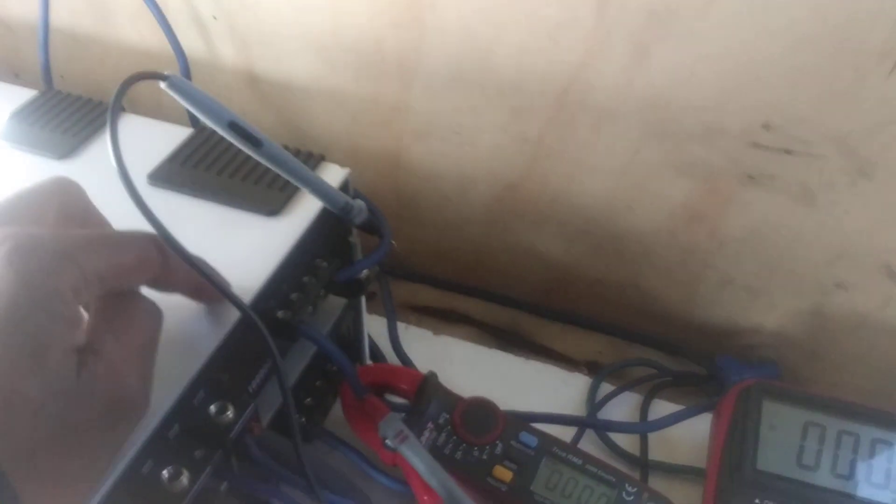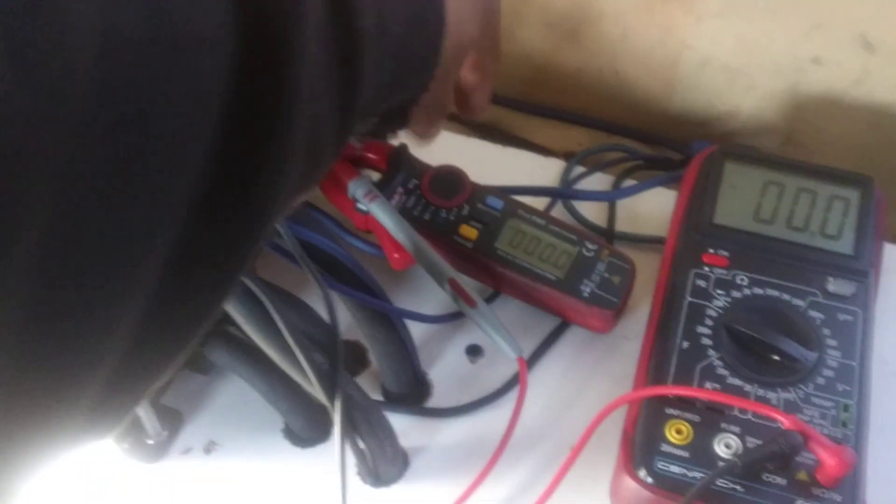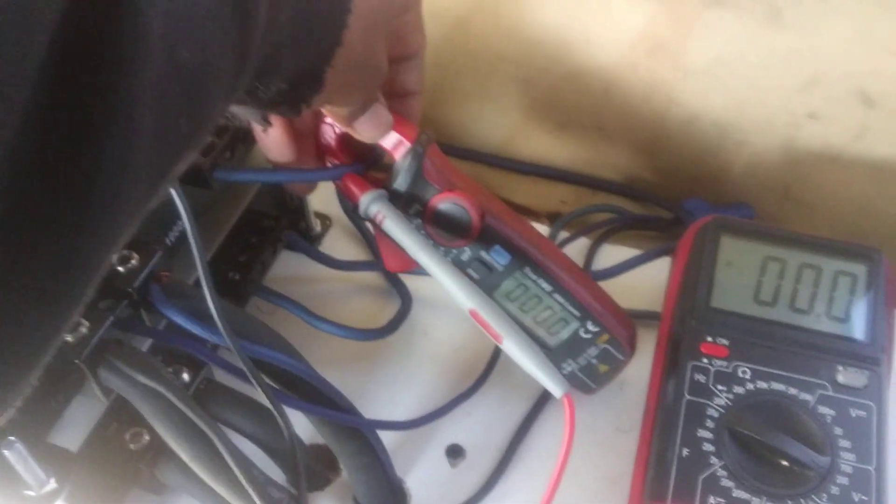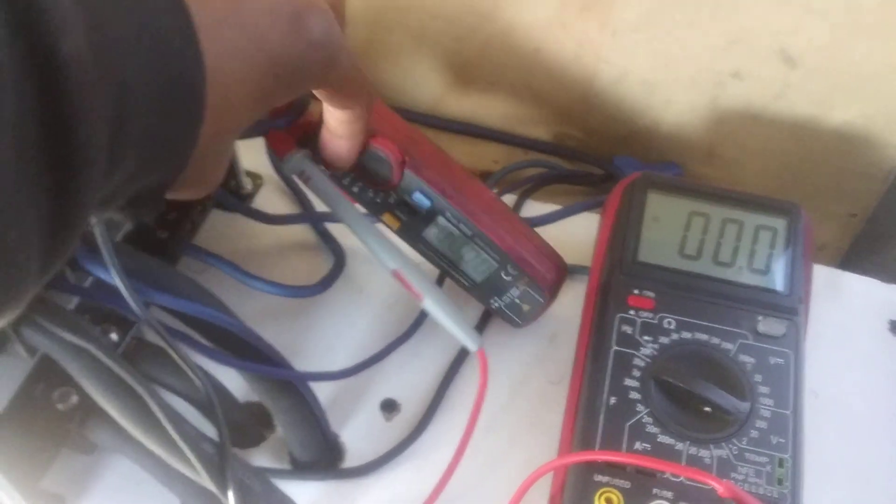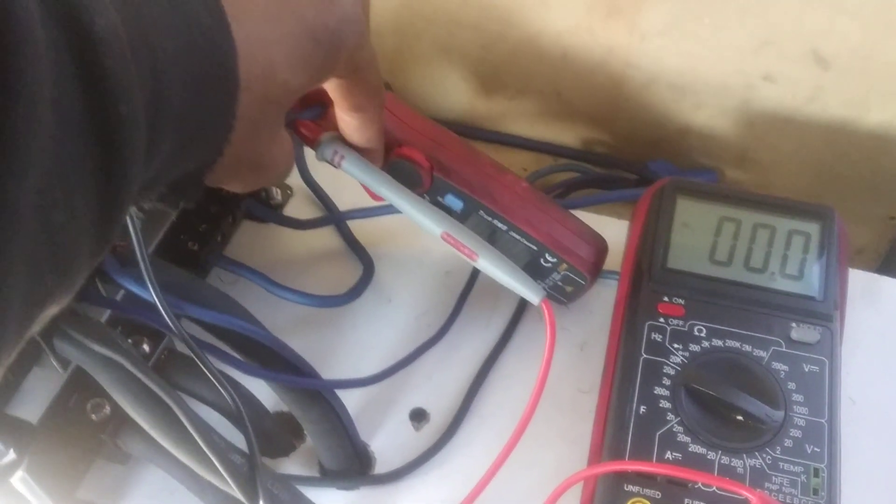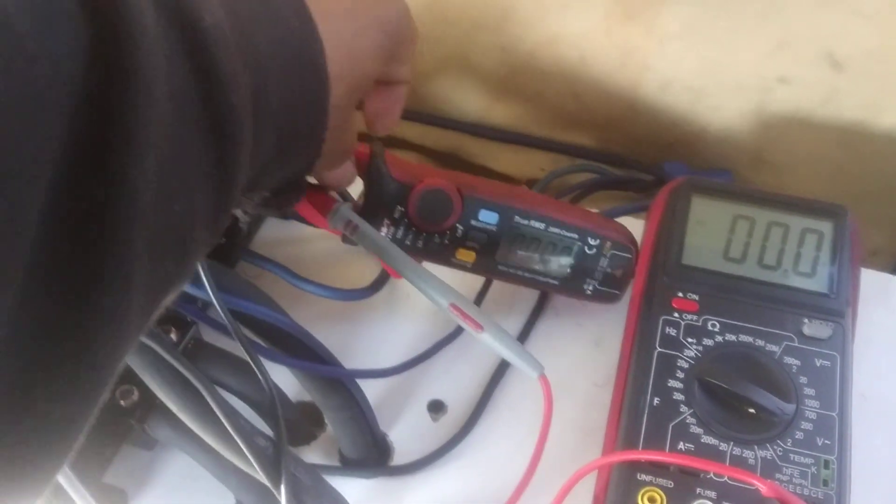I'm only testing one amp at the moment, so I'm only clamping one output. There's nothing clamped on the bottom amp.